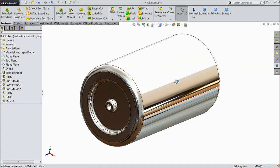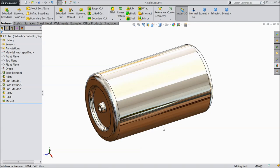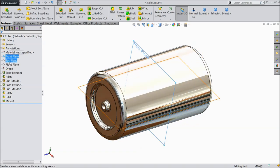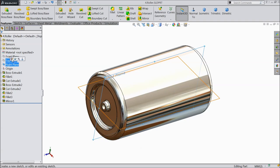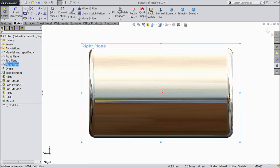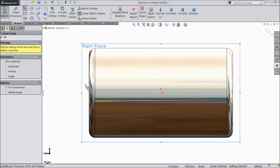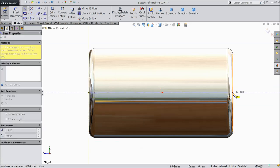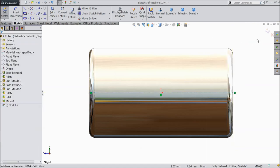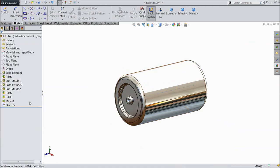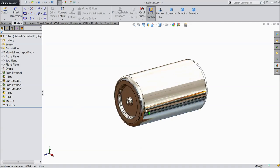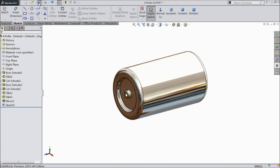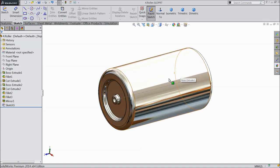Now here we will start the assembly of the roller bearing. We forgot to add some lines — choose front plane, right plane sketch, and select center line. Draw one center line in the middle from one end to another end. Exit. It should be visible — it will help during assembly. Save it.